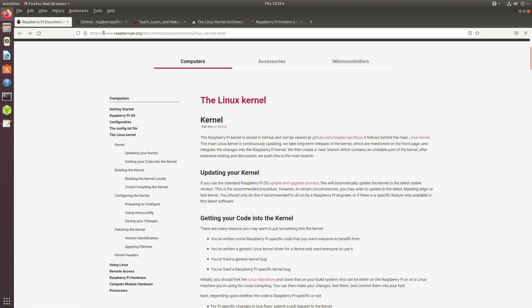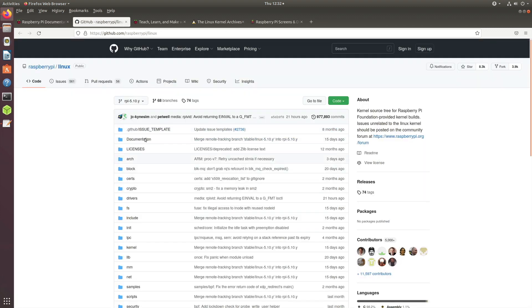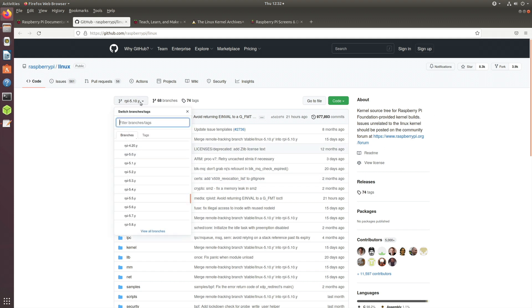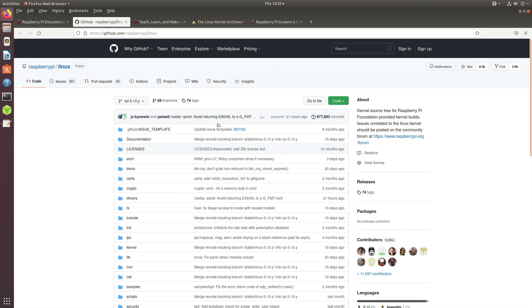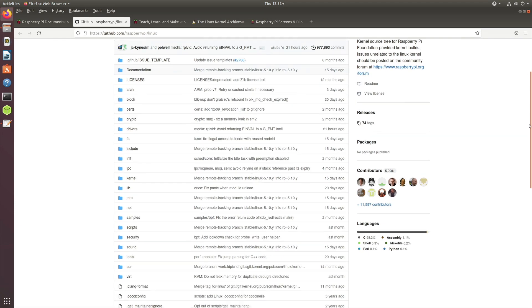If you go to that page, you can see the latest version is 5.10 now. I was using 5.4, but this is the latest version now.